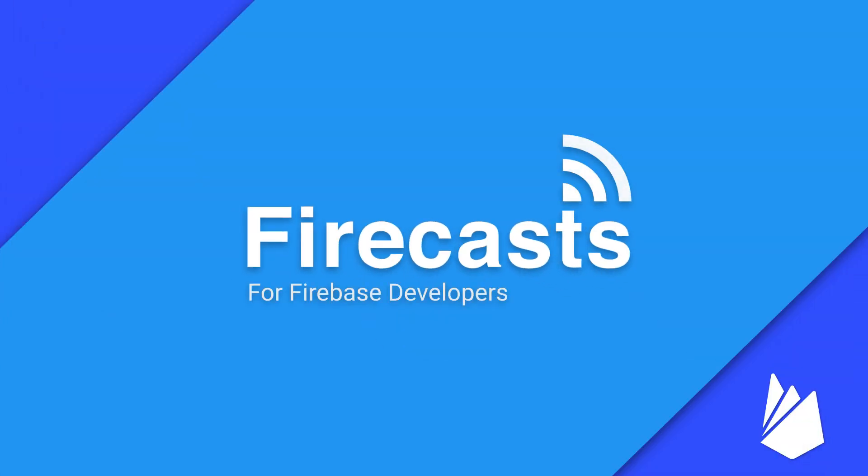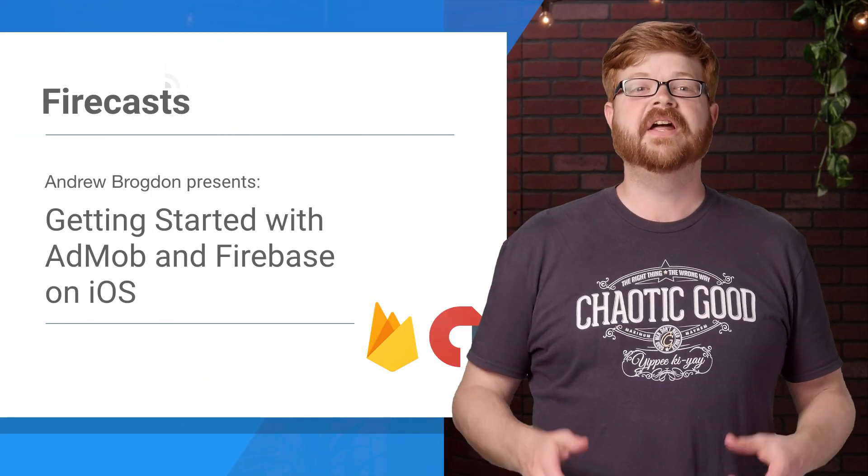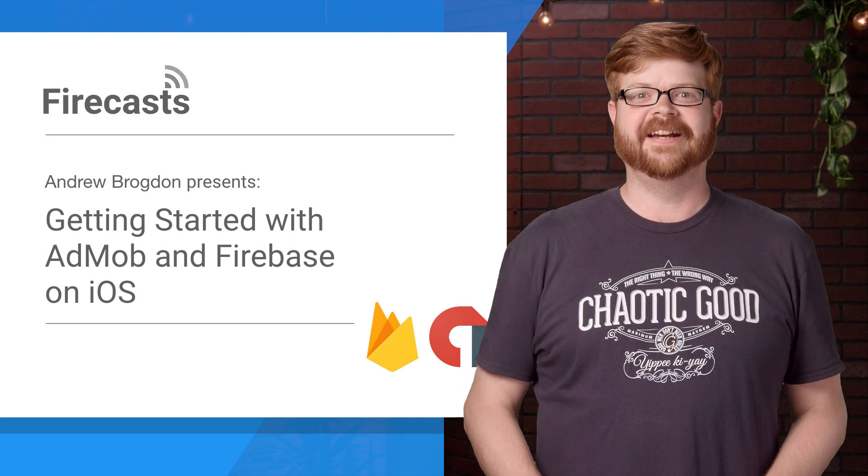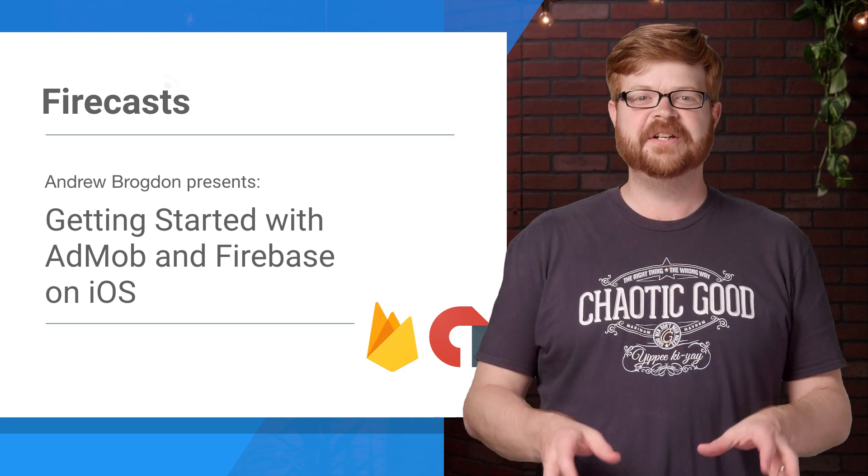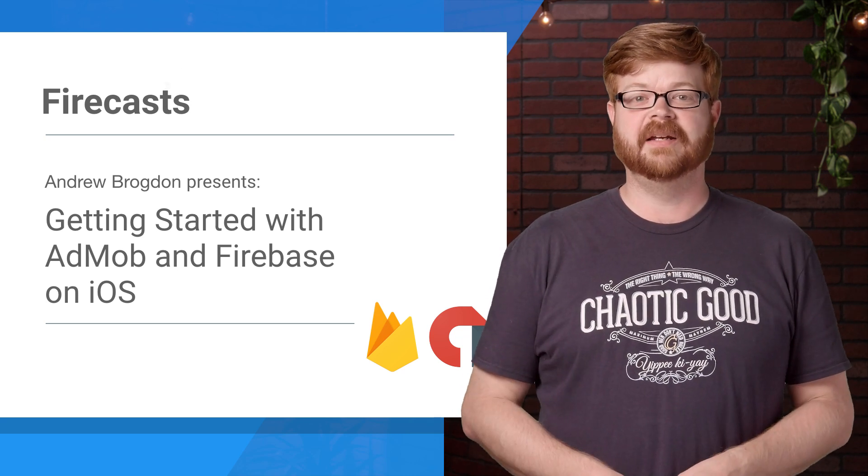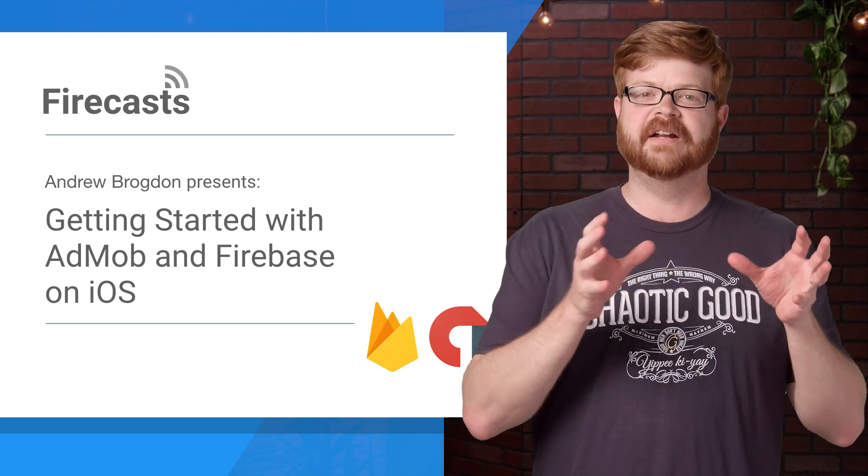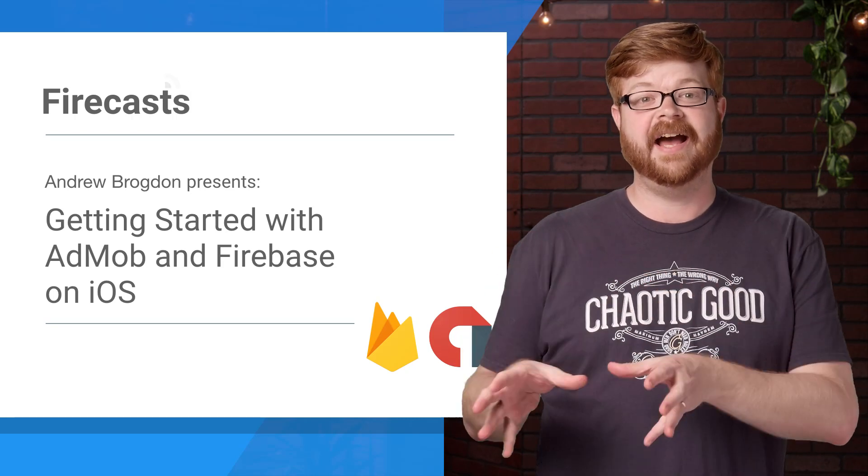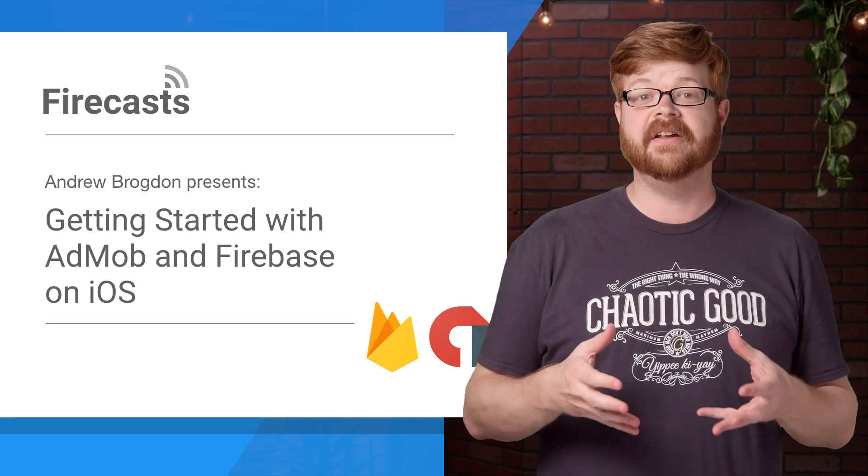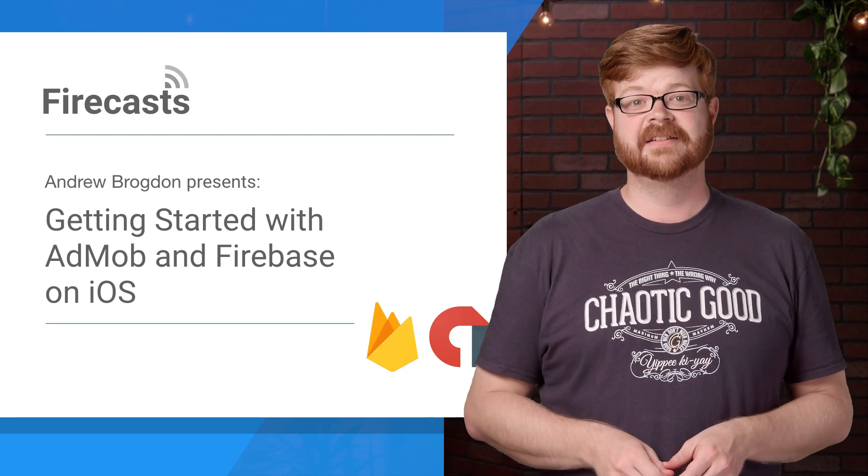Hey everybody, and welcome to another episode of FireCasts. I'm Andrew Brogdon from the Mobile Ads SDK team. And on today's episode, I'm going to show you how to get Firebase and AdMob working together in an iOS app using CocoaPods.